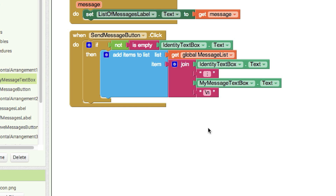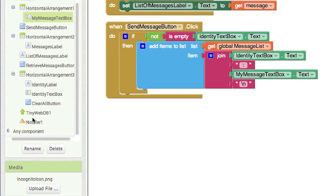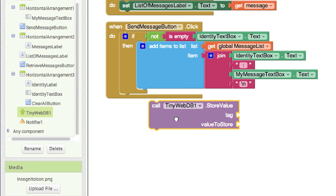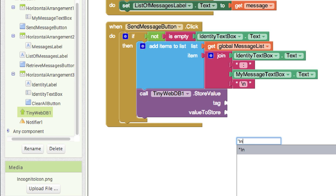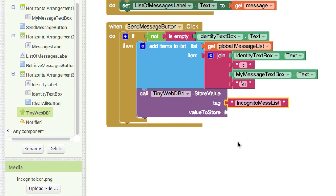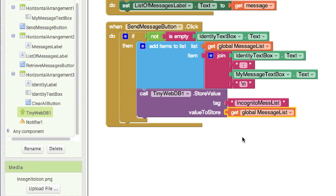Now we just added the new identity and message to our list — let's store it. Go to Tiny WebDB and get 'store value,' drop that there. We have to give it a tag, since everything is a key-value pair. I'll call the tag 'incognito message list.' Then we just pass along our message list as the value. Pretty easy — duplicate the message list reference, drag it, and drop it right there.